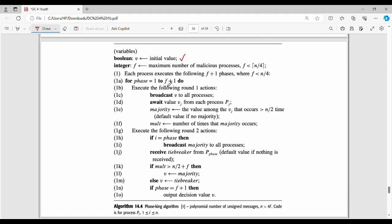For phase equal to 1 to f plus 1, in Round 1: each process sends its value v to all other processes. All processes send their value, then wait to receive value vj from each process. You wait to receive values from all processes that can send.